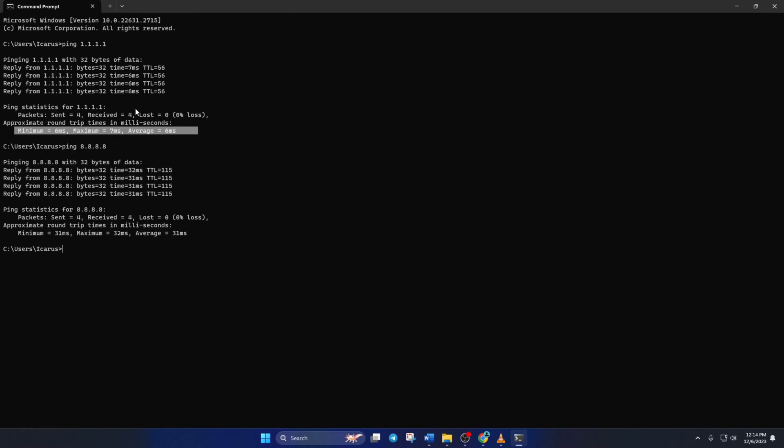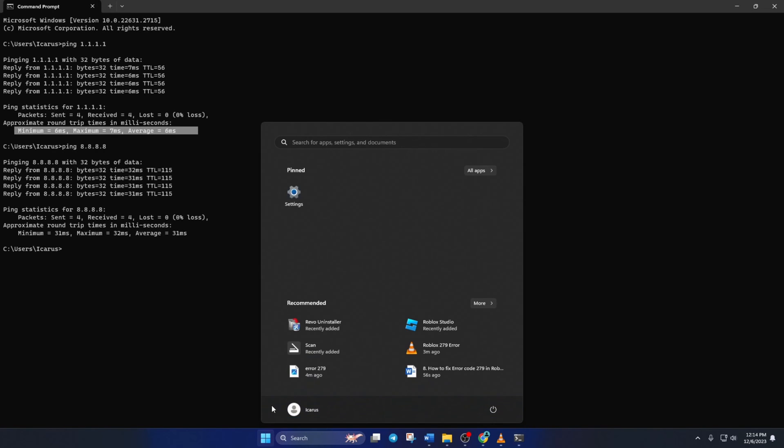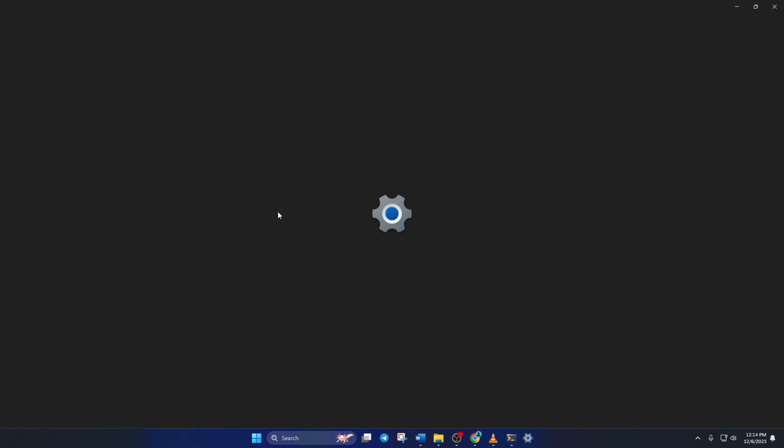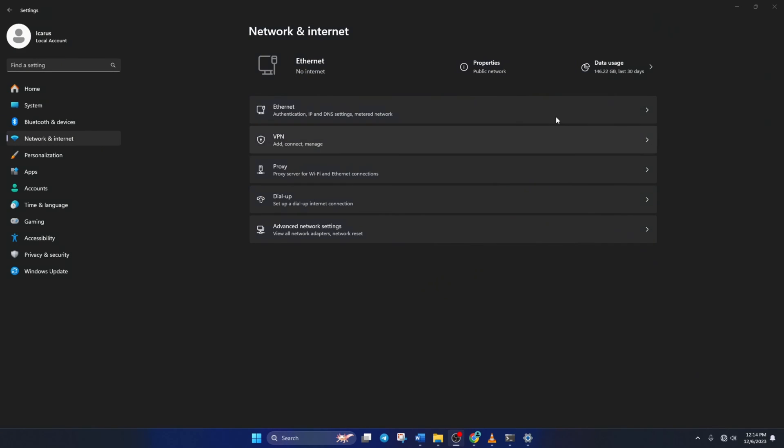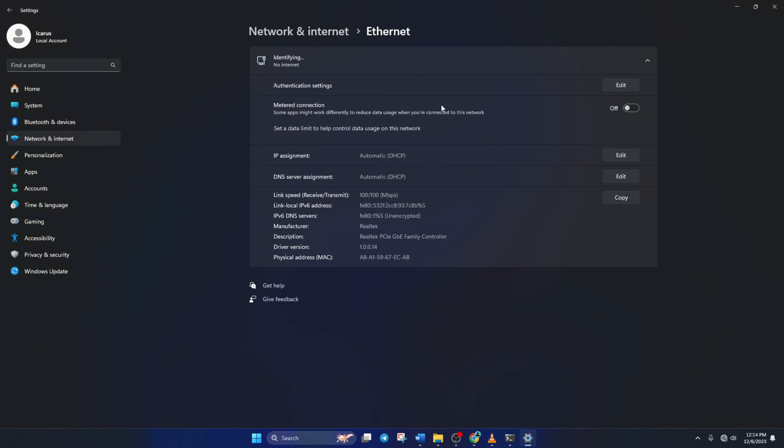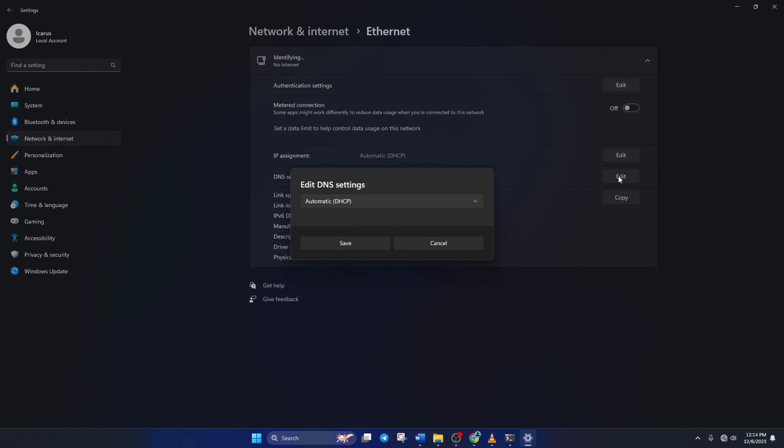After you find out which DNS has the lowest ping, go to settings and click on network and internet. Then click on ethernet. And then click on the edit button next to the DNS server assignment.